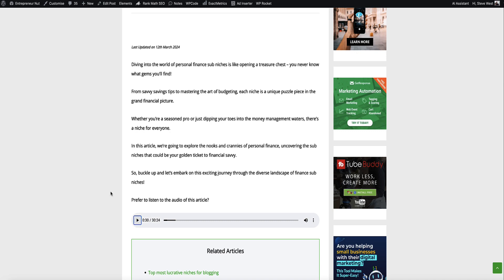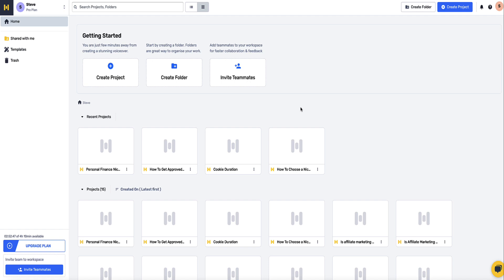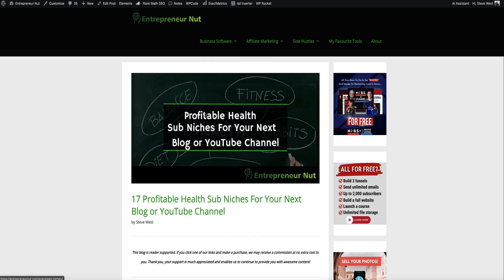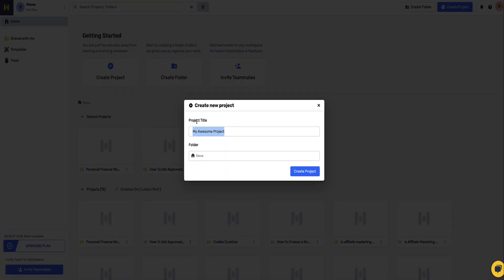As you can see that's pretty good in my opinion. Now let's head over inside my Murf AI account and I'll show you exactly how to do this. Once you're inside Murf AI, this is what the dashboard looks like. The first thing you need to do is come over to this button here that says create project. Click on this and give your project a name. I'm going to name this project health sub-niches and then click create project.